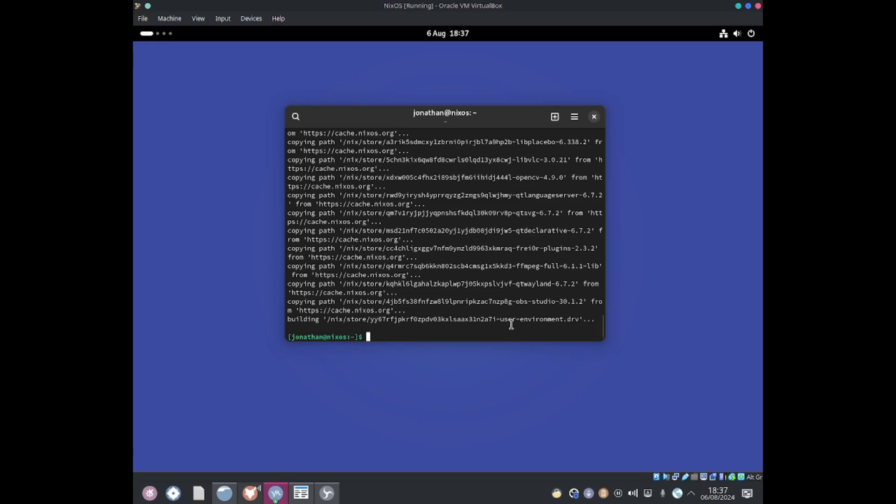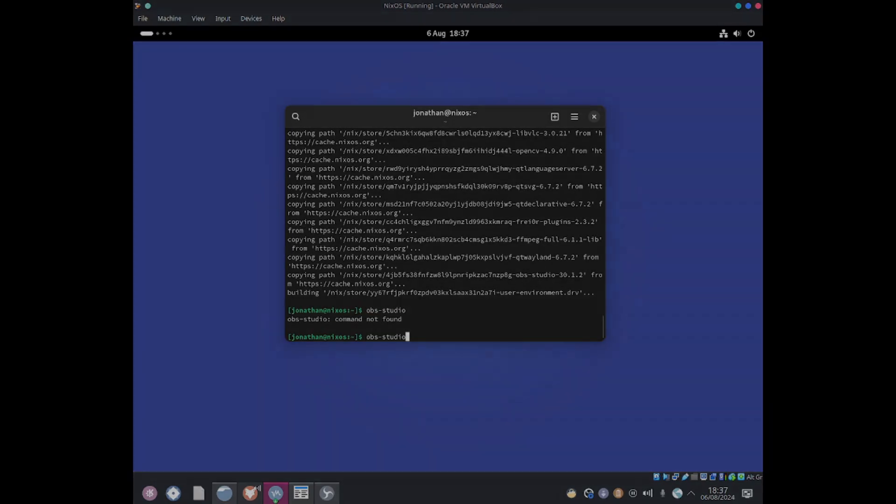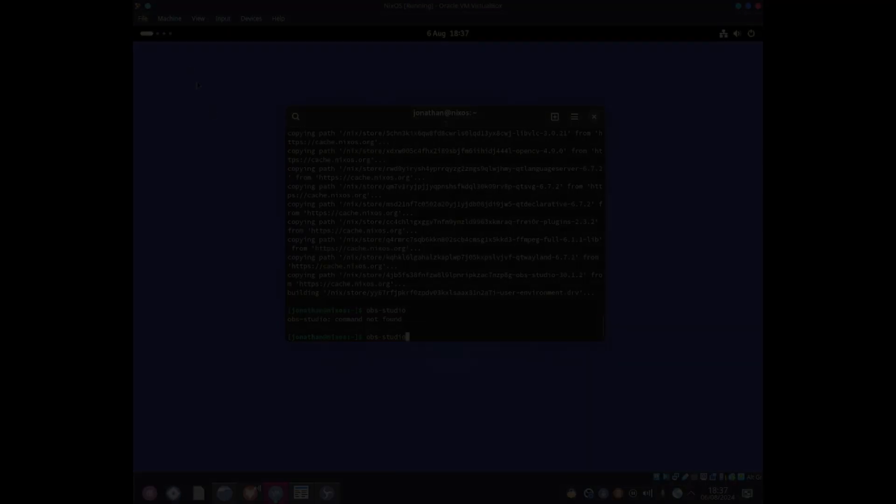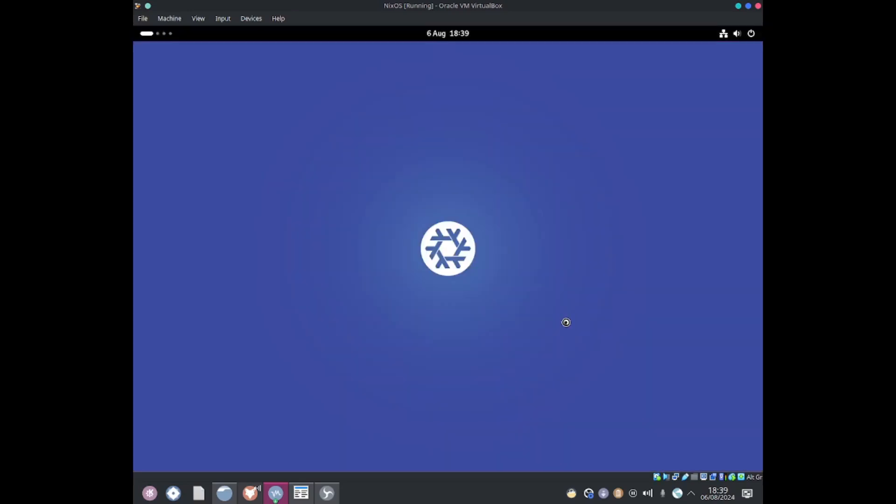If I type in the terminal OBS Studio and hit enter... OBS Studio not found. After rebooting, as you can see I got OBS Studio up and running.